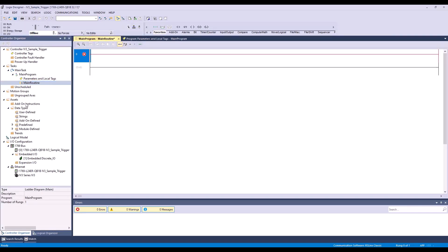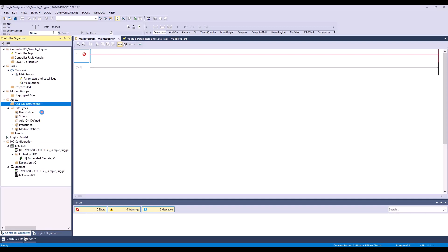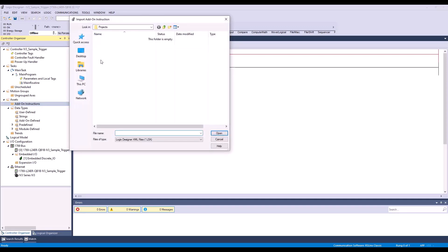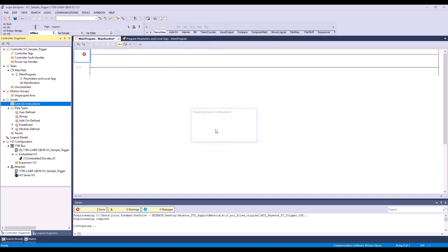So the first thing we're going to do is import the add-on instructions. Simply right-click and say import add-on. Navigate to where you have the AOI saved on your PC, select the trigger, and hit open.